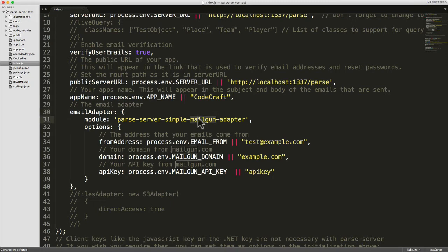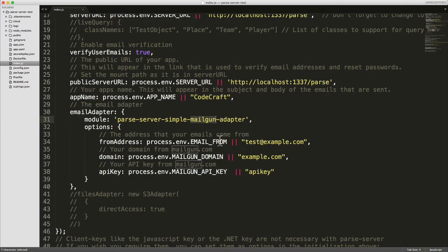Mailgun I found to be the easiest one to use, so I want to show you how to use that one. The Mailgun adapter has a couple of options.